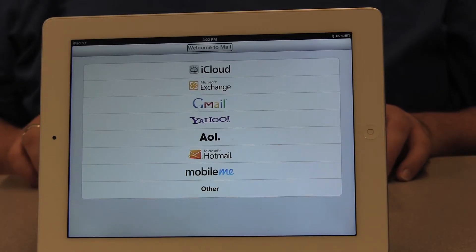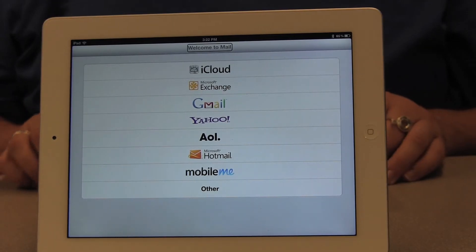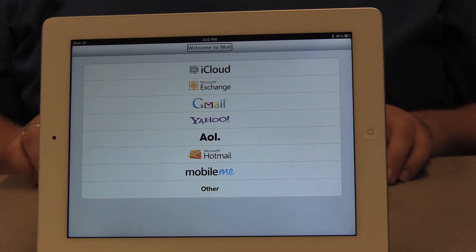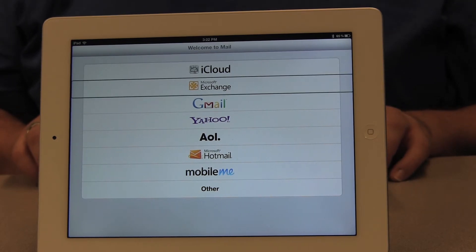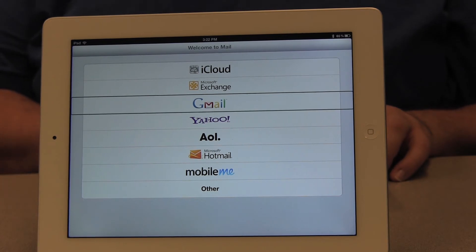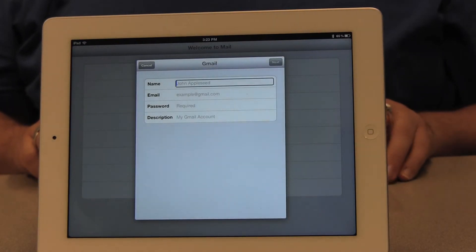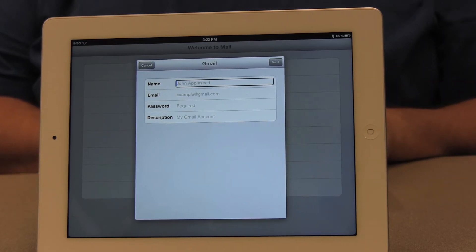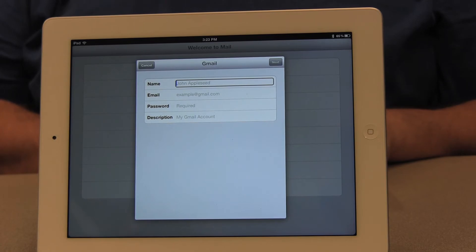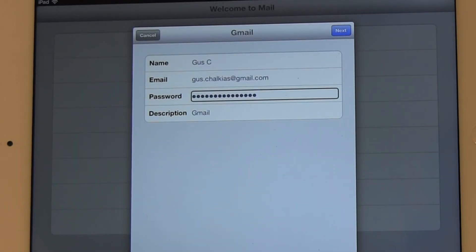I'm going to move through the list and find Gmail because that's the kind of account that I want to add today. On this page, I'm going to type in my screen name, my email address, and my password. Once I've typed in all this information, I'm going to find the Next button, which is located towards the top of my screen, and click on that.